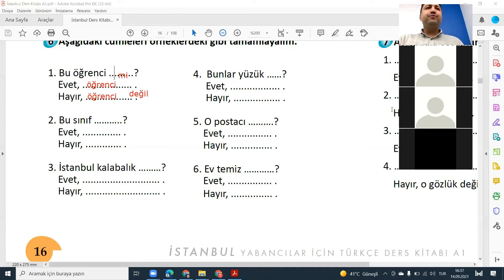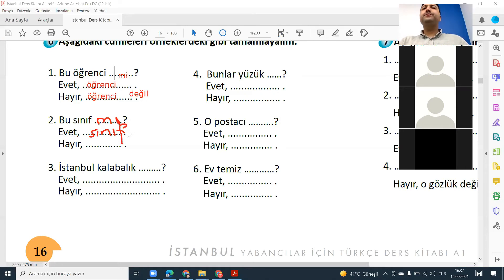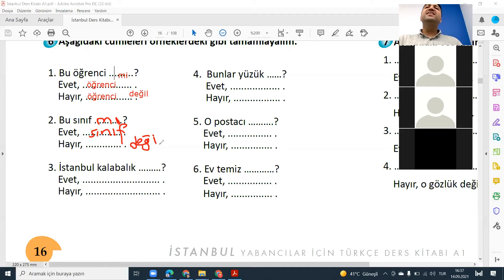Evet. Faris, number two — or sınıf. Mi. Bu sınıf mı? Evet, sınıf. Hayır, değil. Or you can say hayır, sınıf değil. Evet.